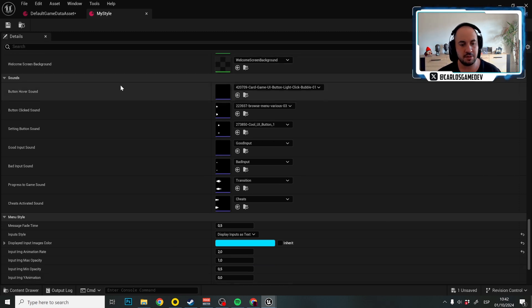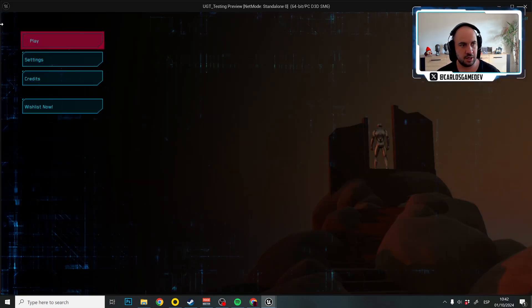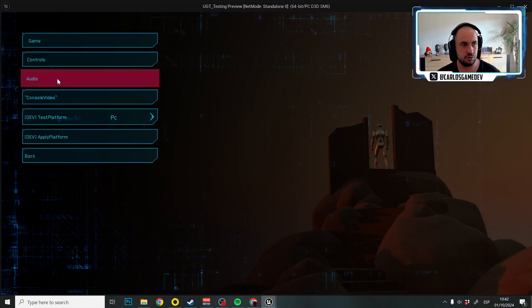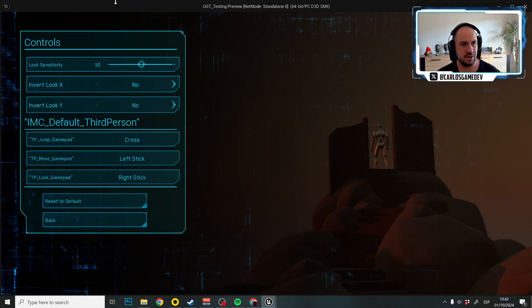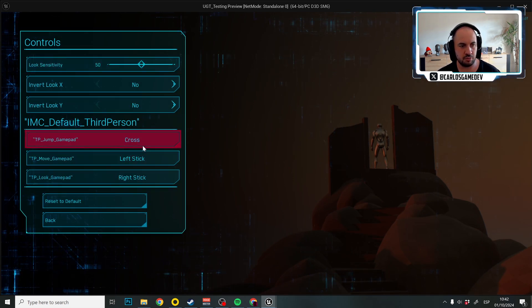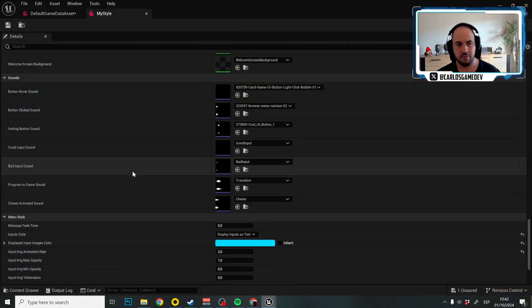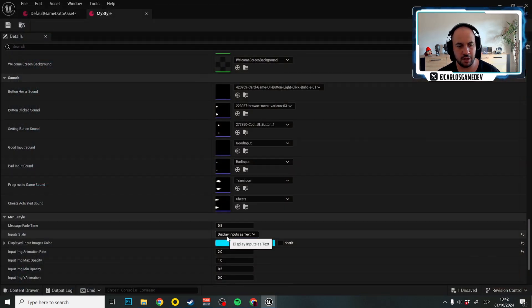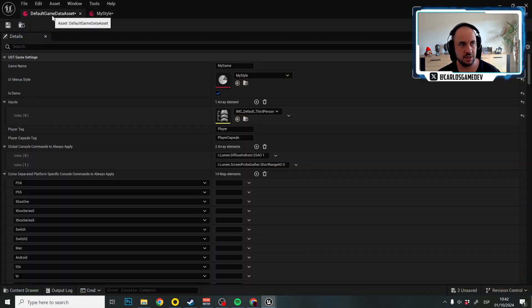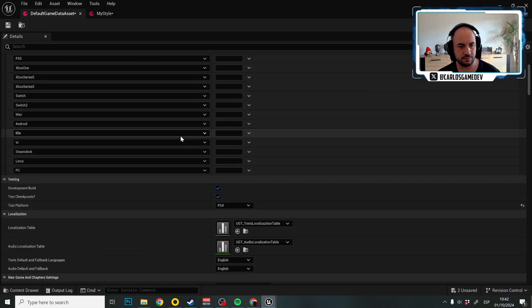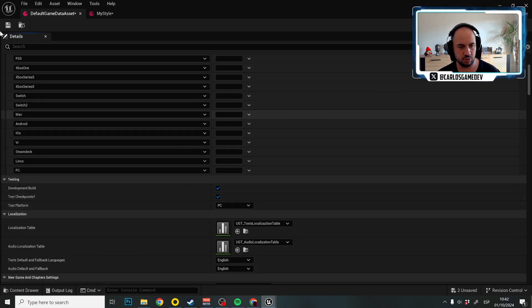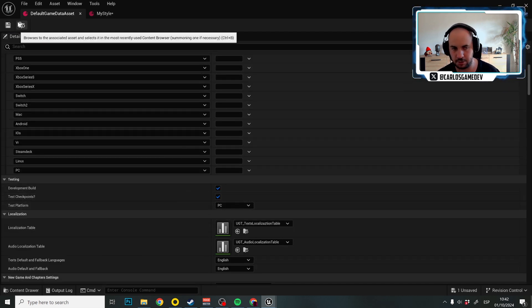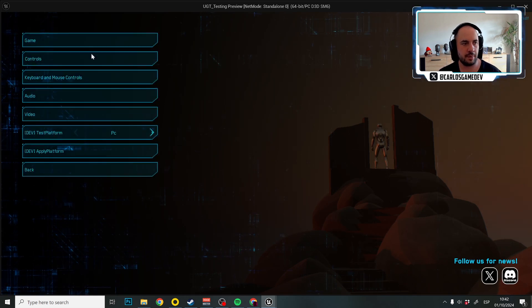And this is a very important one because, as you can see, if I go to controls, my controls are shown as text. But if you want, that's up to you, you can actually display the controls as input images. And let me put the testing to computer, so we can actually see keyboard and mouse menu.